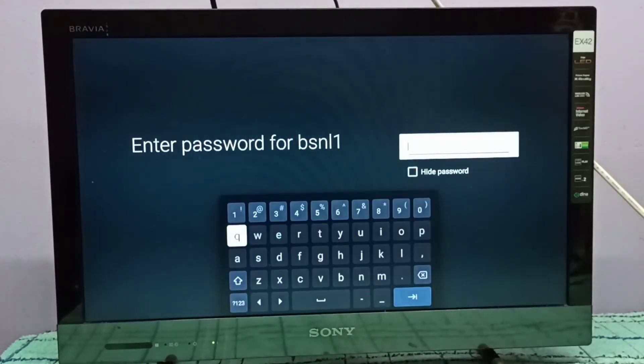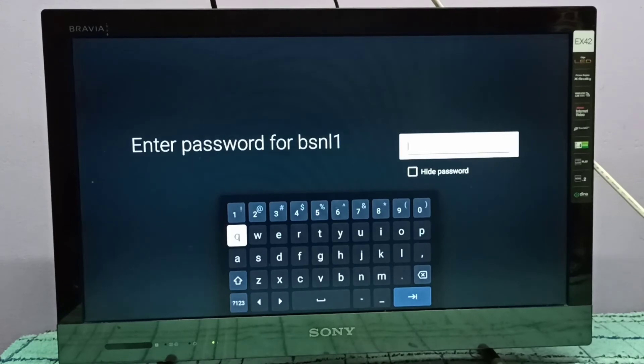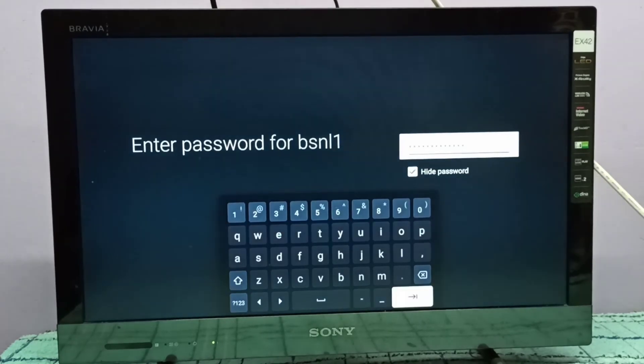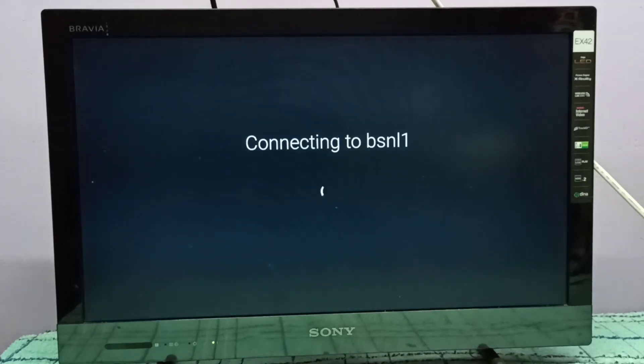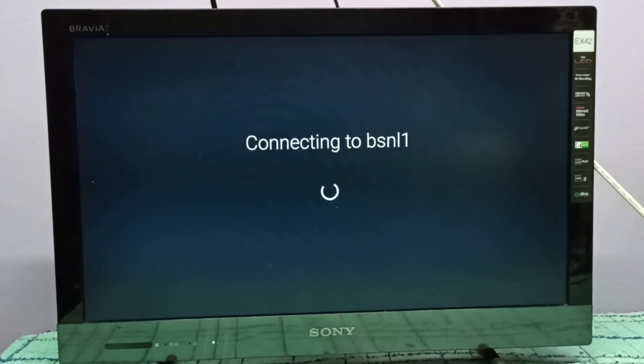Okay, I entered password. Now it's connecting to BSNL1 WiFi network. Okay, connected successfully.